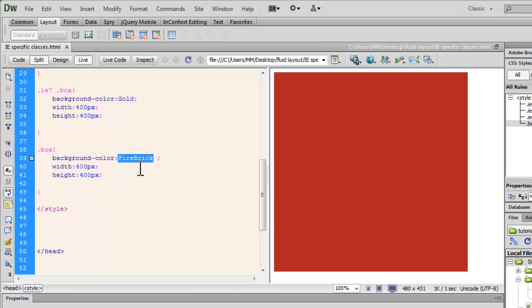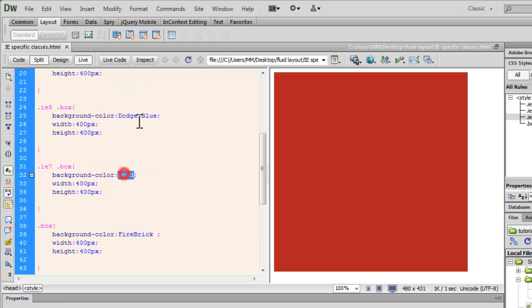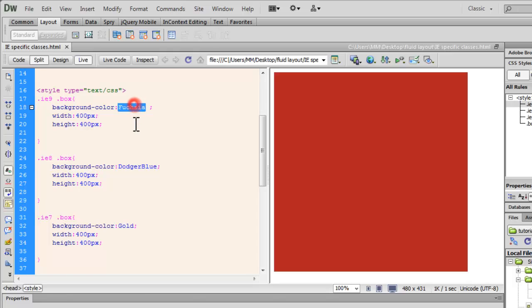And, that's it. It doesn't get the color gold. The fire brick is not overridden by gold dodger blue or fuchsia.